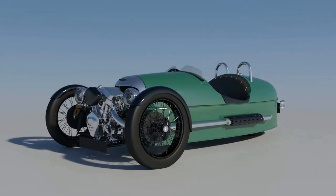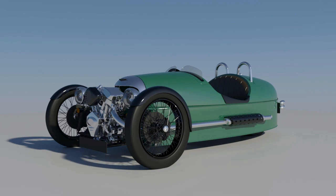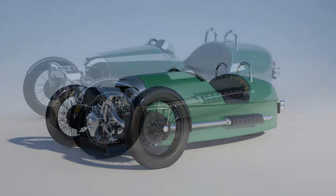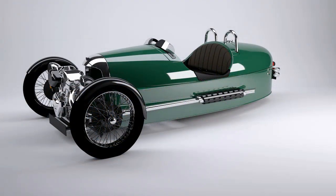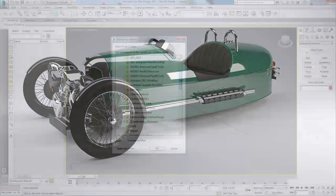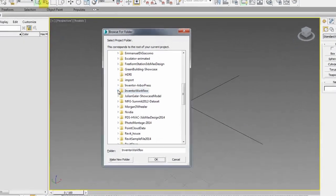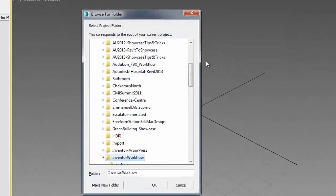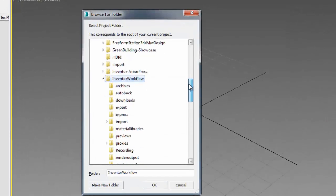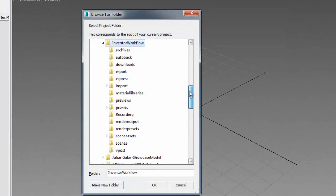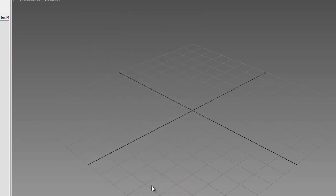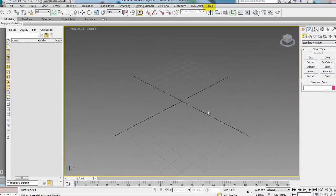In the last two steps of the Inventor workflow, I showed you how to render your Inventor model using a daylight system with Mental Ray and iRay. But what if you're looking for more of a studio type lighting? I'm going to show you an easy solution for that. Keep in mind that we still have our project set to the Inventor workflow folder, and we are pointing towards all the subfolders that we are needing for this project.